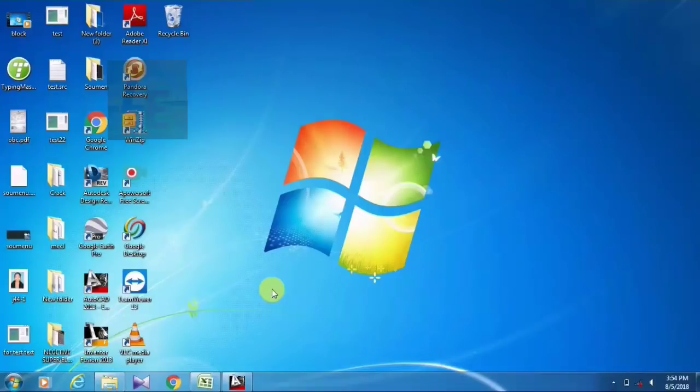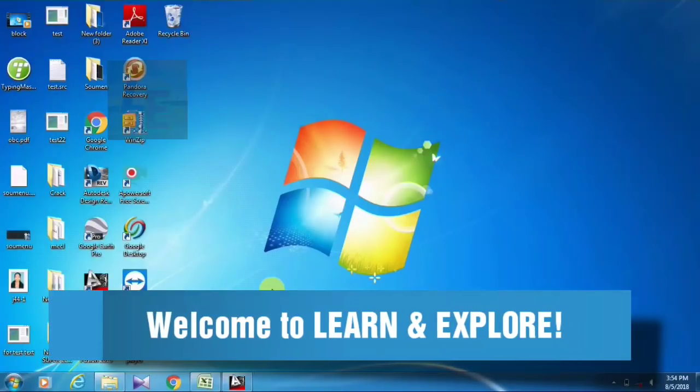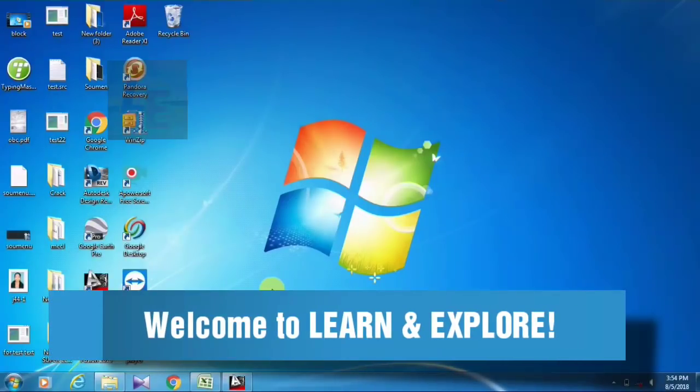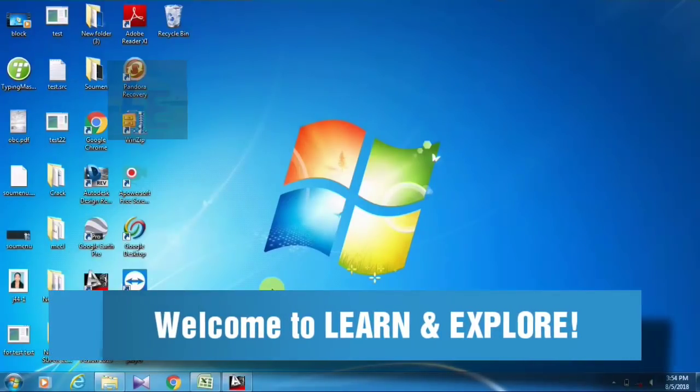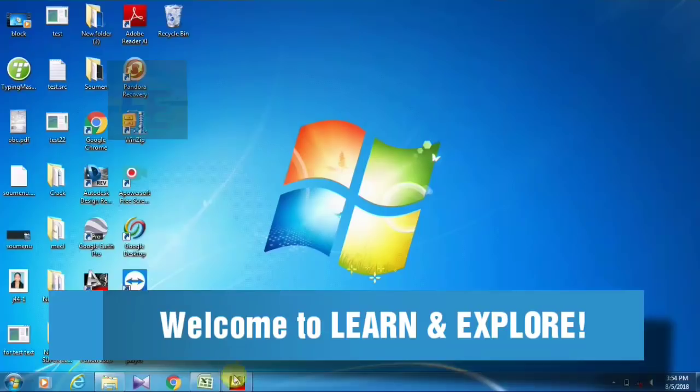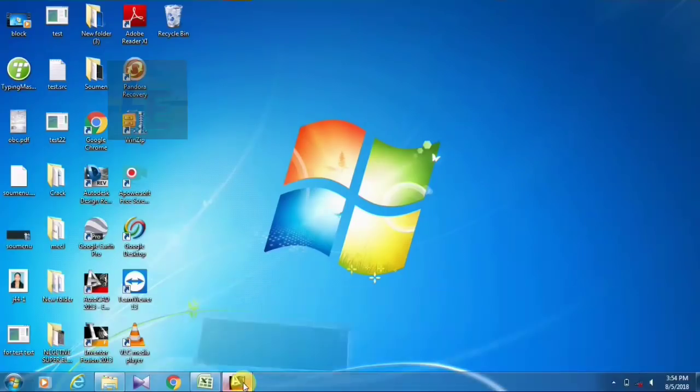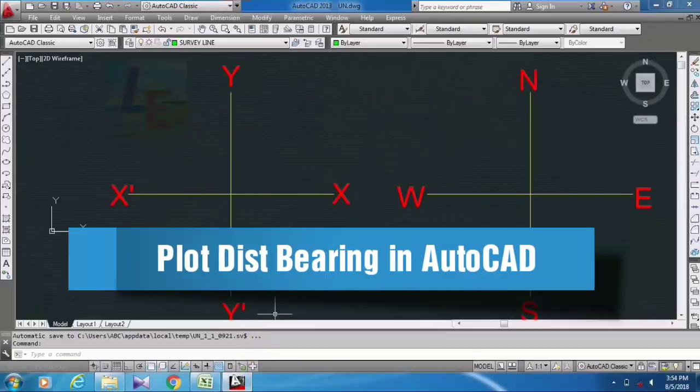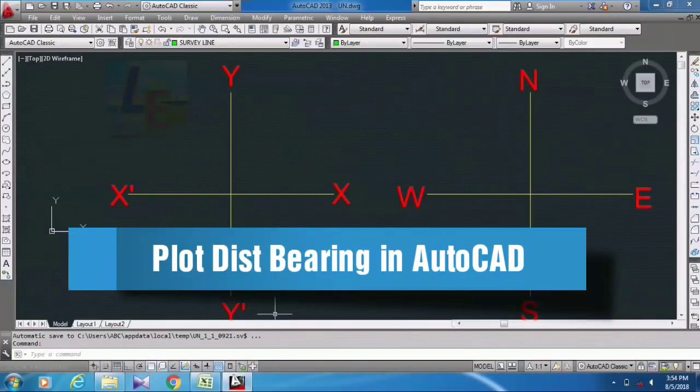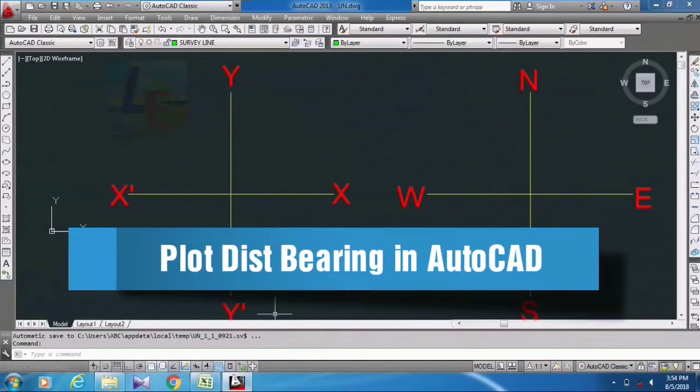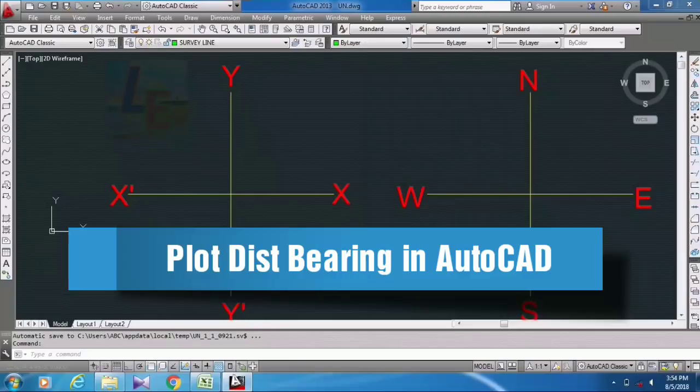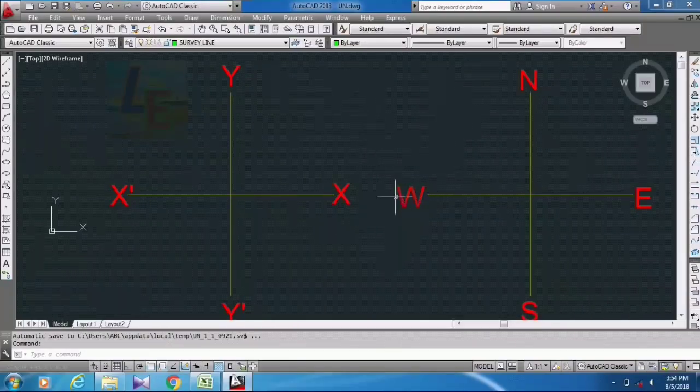Hi friends, welcome to Learn and Explore. Today in this video I will show you how you can set the bearing system in AutoCAD. By default, AutoCAD sets itself as mathematical coordinate system.